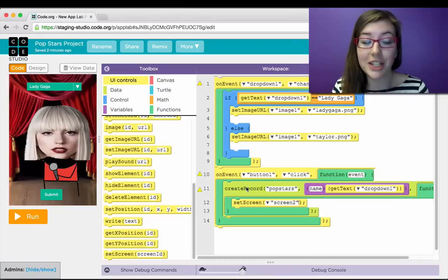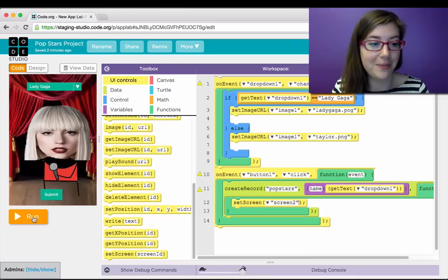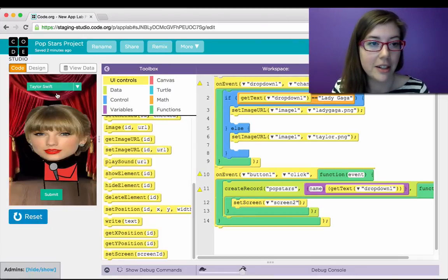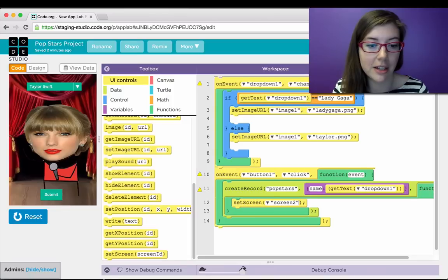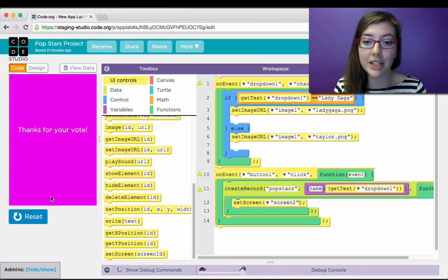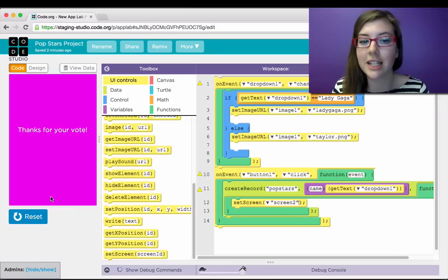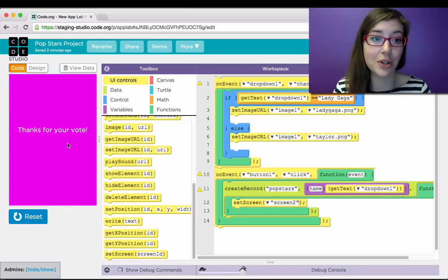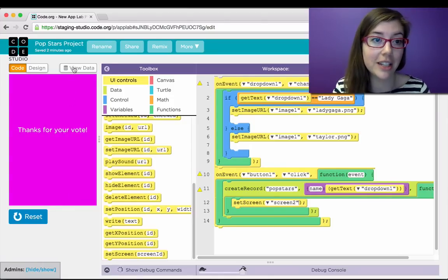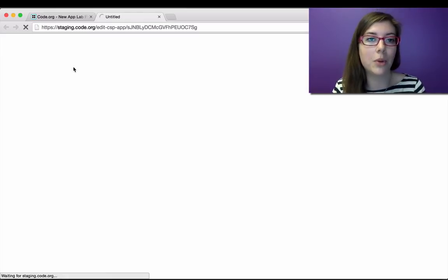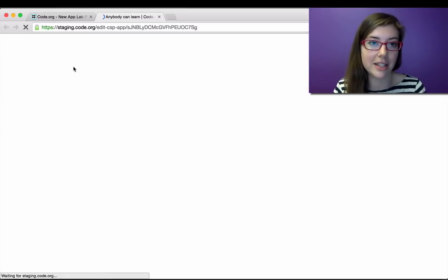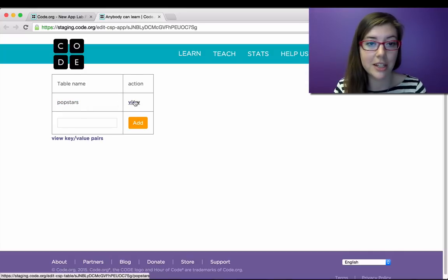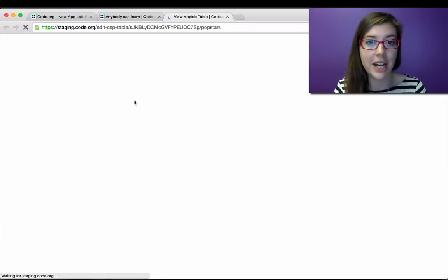So let's check this out. So go ahead and run. I'll pick Taylor Swift, and hit submit. So I got the thanks for my vote. But I can't see yet whether that actually stored successfully or not. But luckily, I can take a peek at what is going on in the database. So I'm opening up my data here. Here's my table pop stars. And I can view that. And I can see that I've got one row for the Taylor Swift entry that I made.